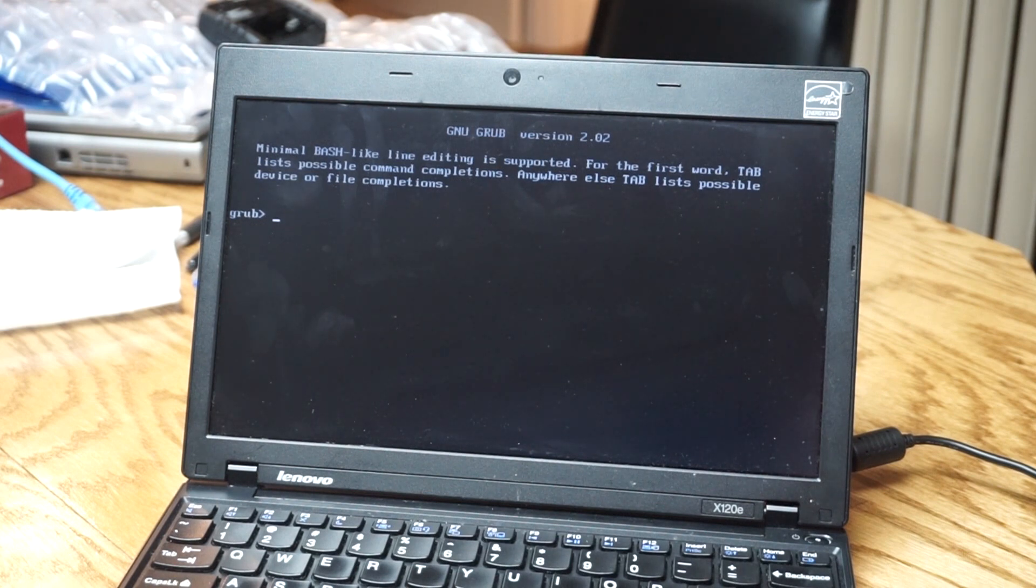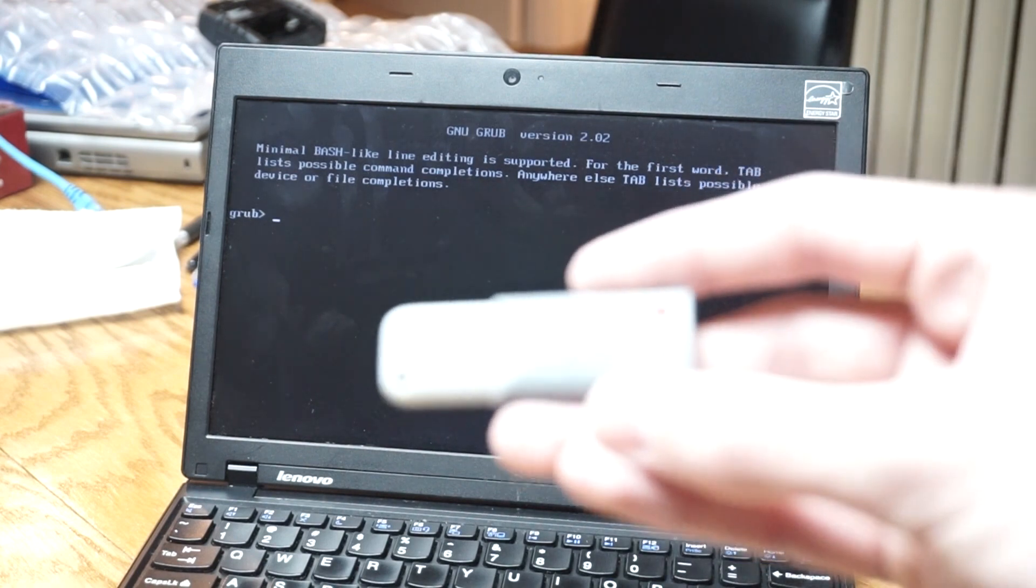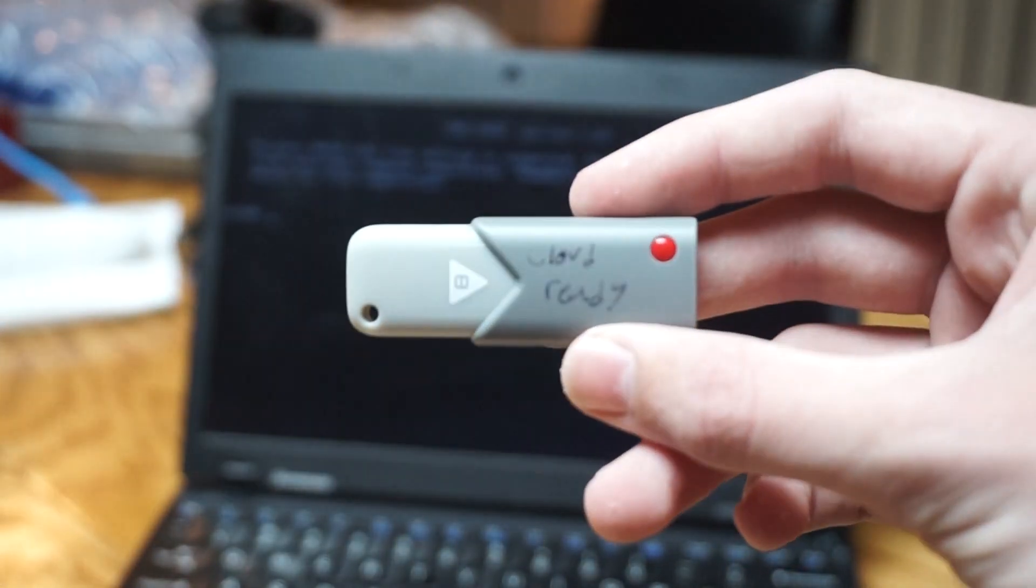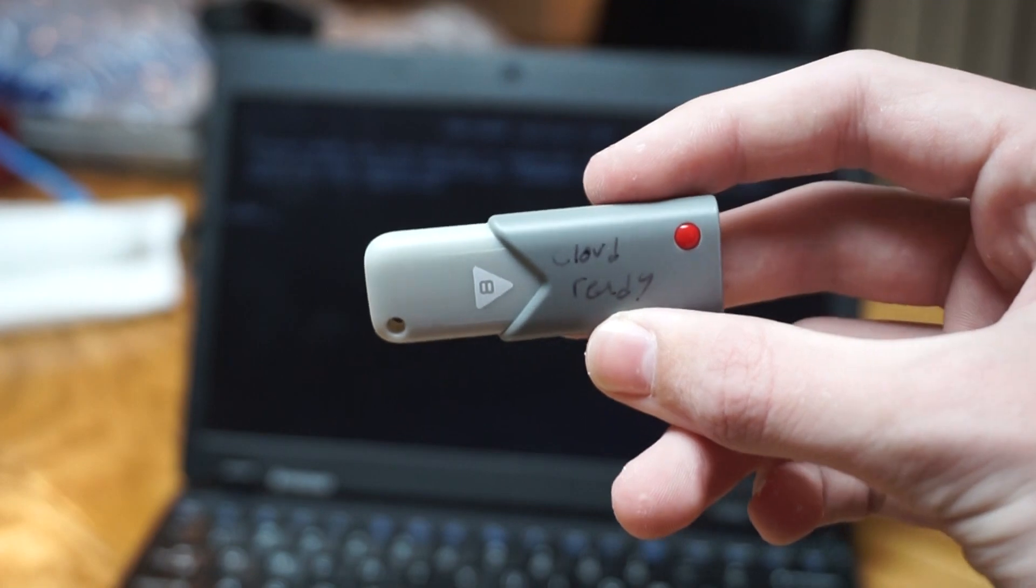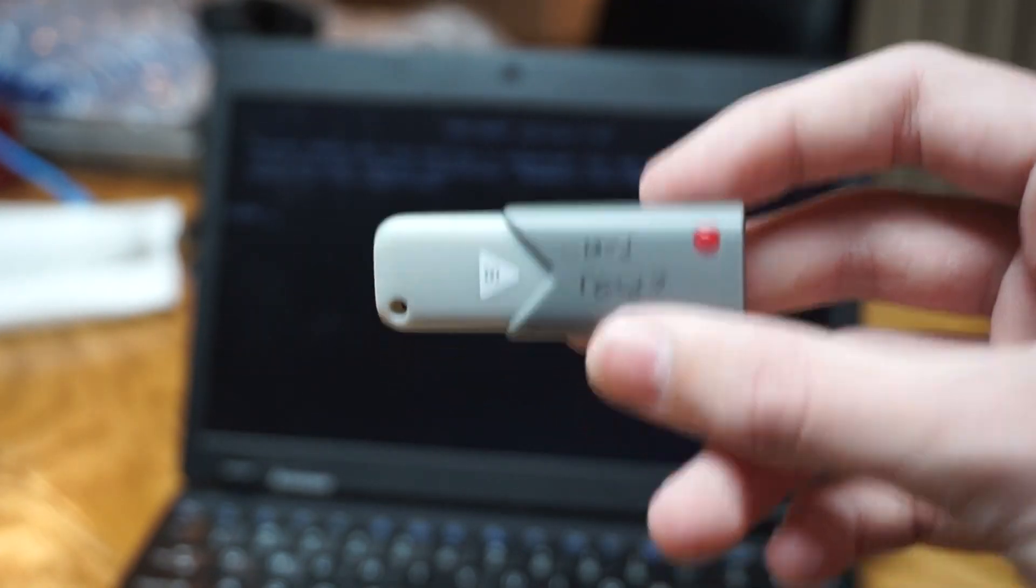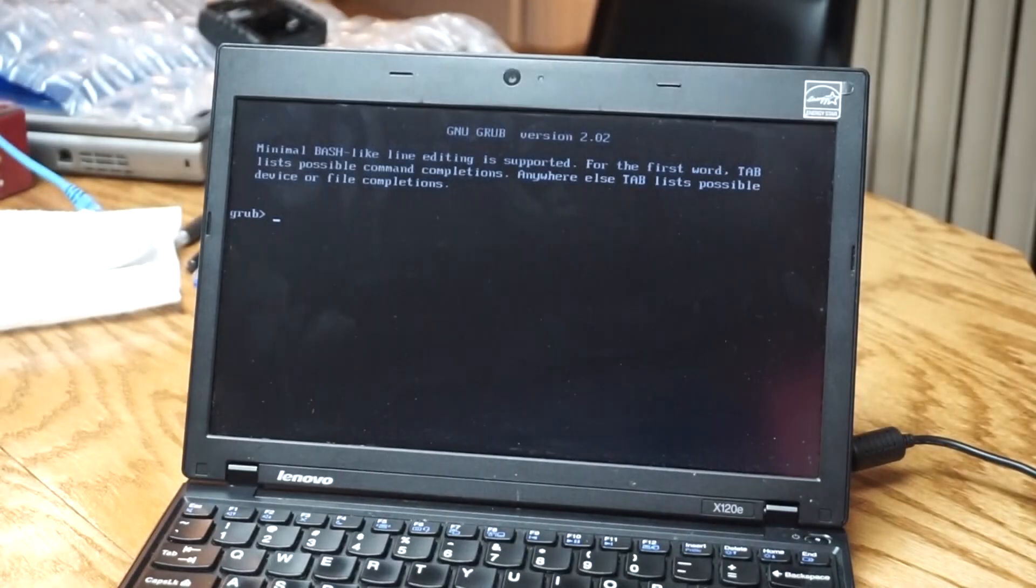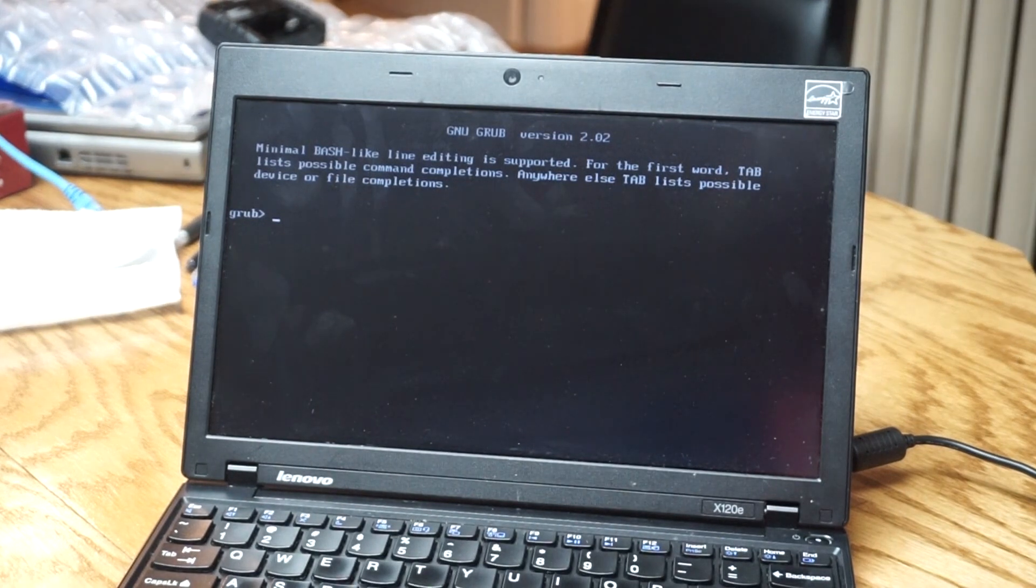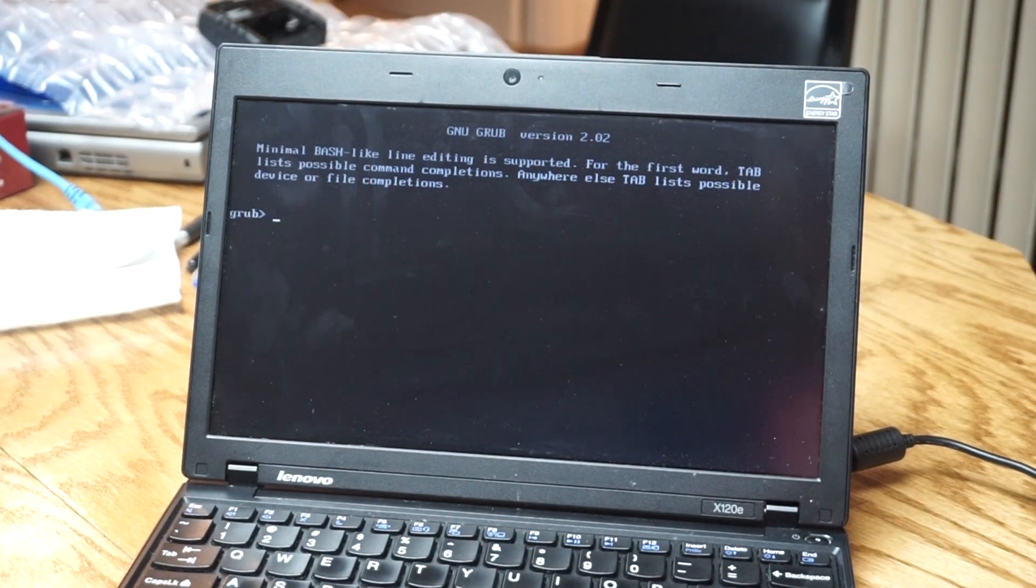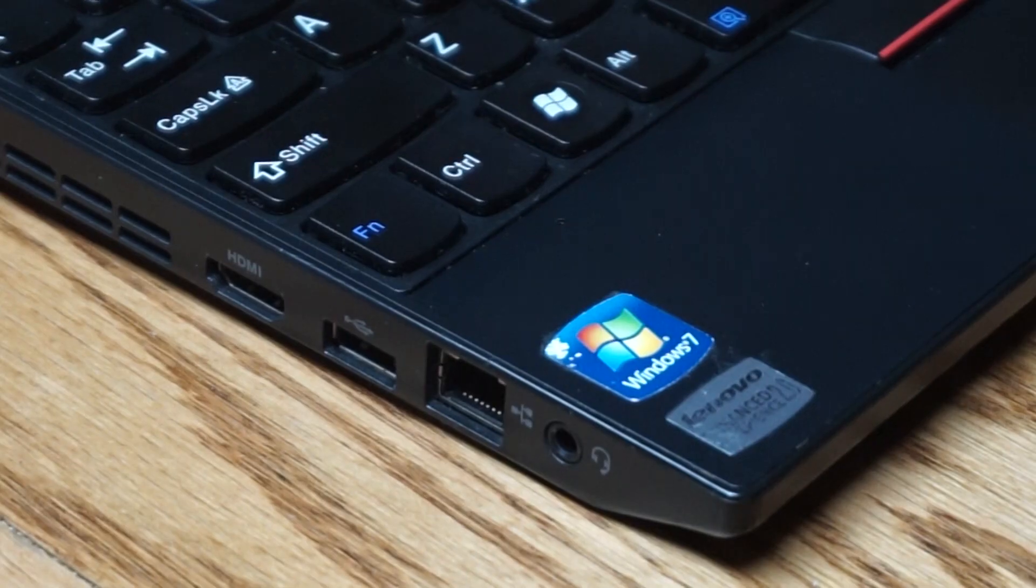I think we should try to put CloudReady on the laptop which is Chrome OS. Because I already have a couple Ubuntu Mate machines and I don't really need another one and this is a good form factor.